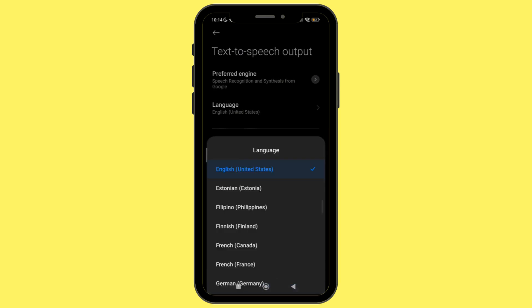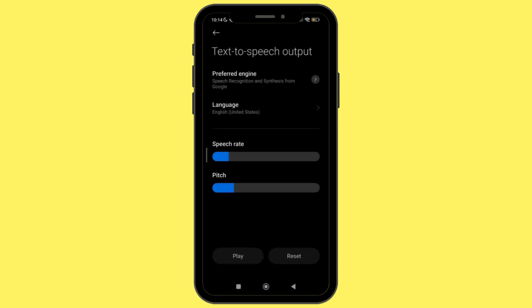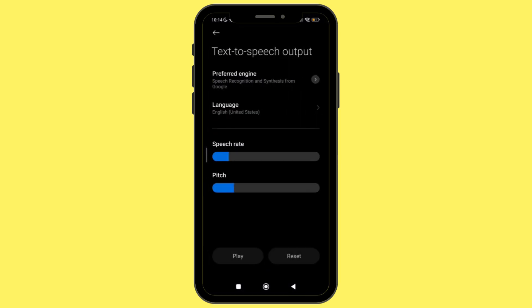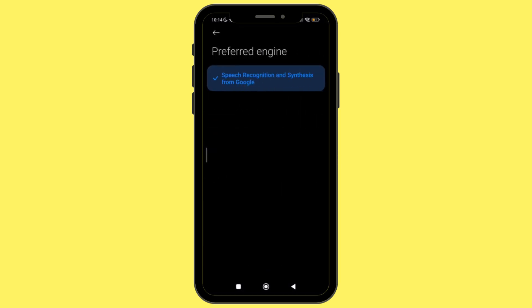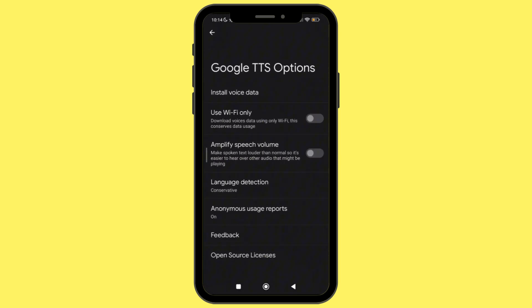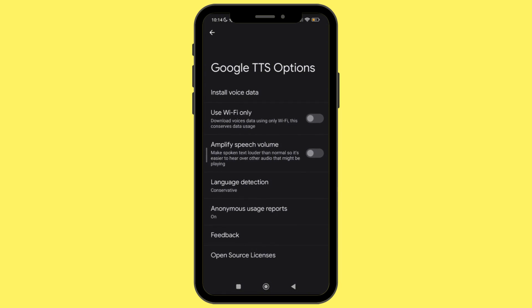After that, you will find the option of 'Preferred Engine.' Once you click on it, you will see additional settings. But first, make sure that the feature of 'Speech Recognition and Synthesis from Google' is toggled on.